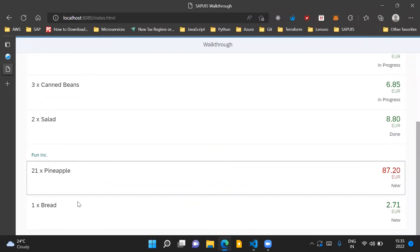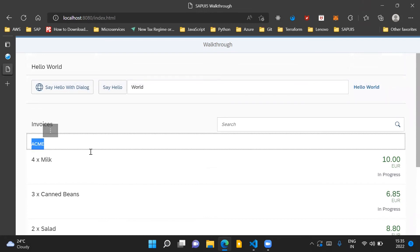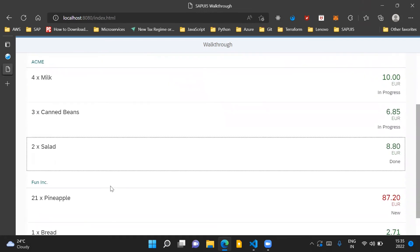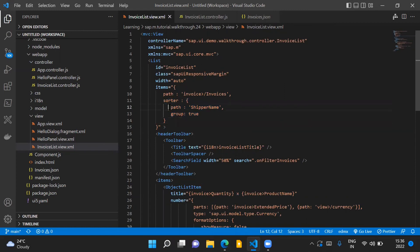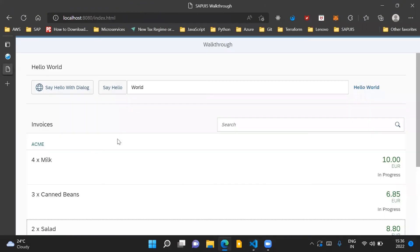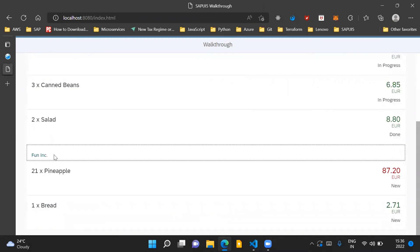And that is what we see here in our UI screen. Similarly, the shipper name ACME is associated with milk, canned beans and the salad invoice list items. So we only need to introduce the sorter property and provide the path based on which we intend to sort our list. And if we also need to group our list based on the sorter property, we just need to set the group property to true. SAPUI5 will automatically group all the items and display the grouping property value on the screen.